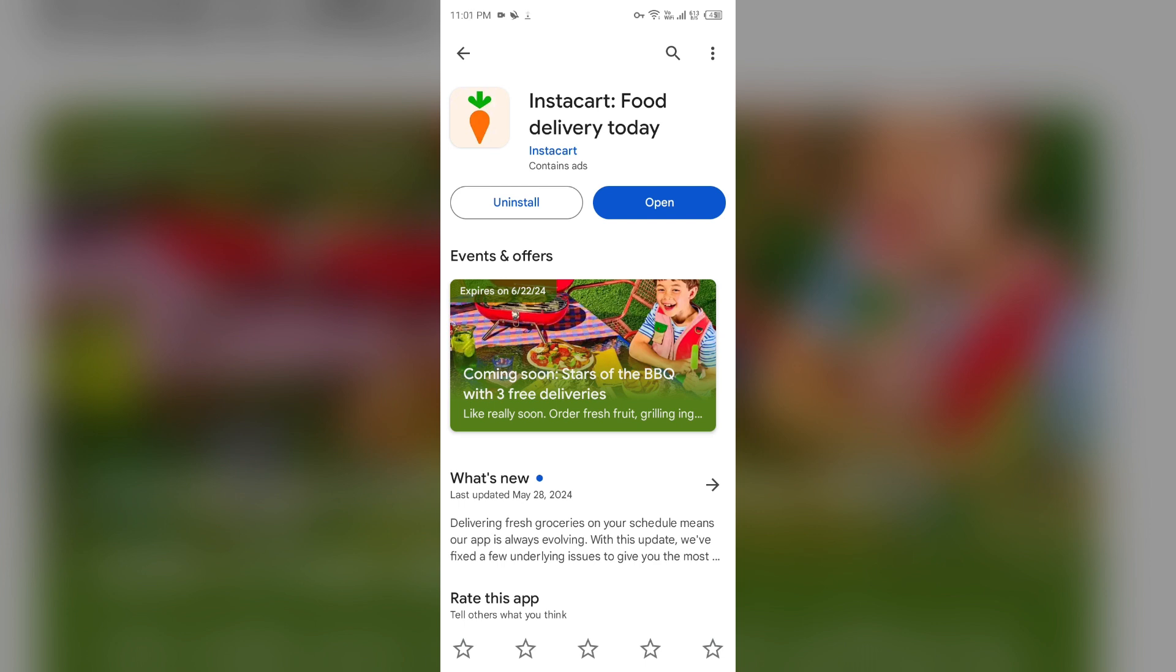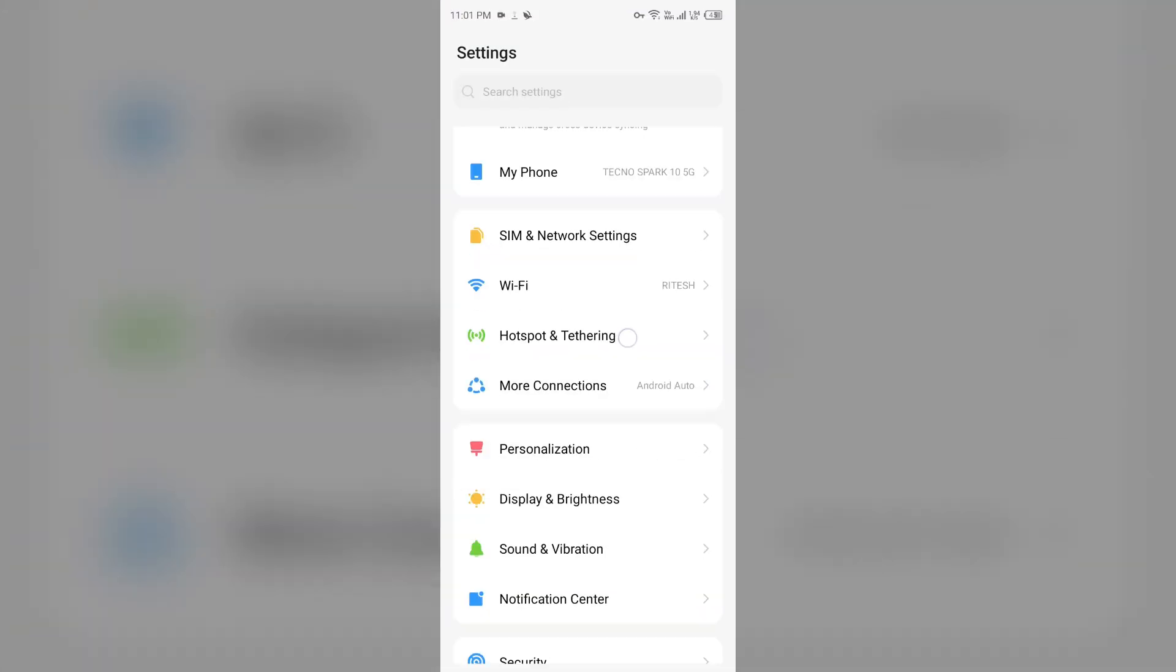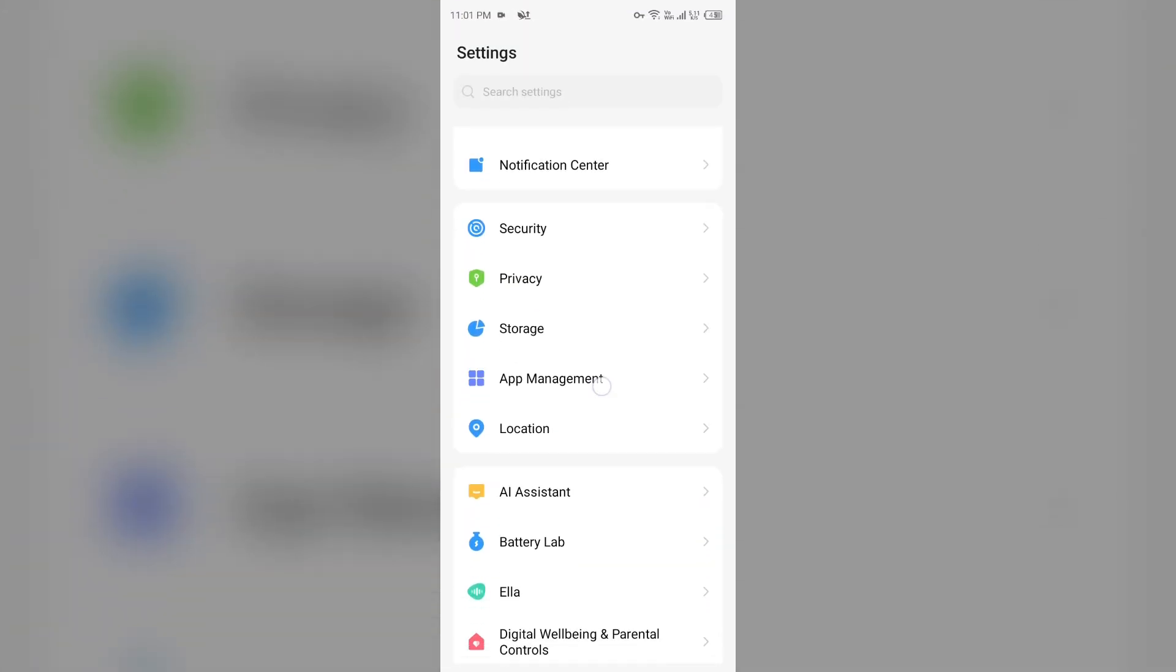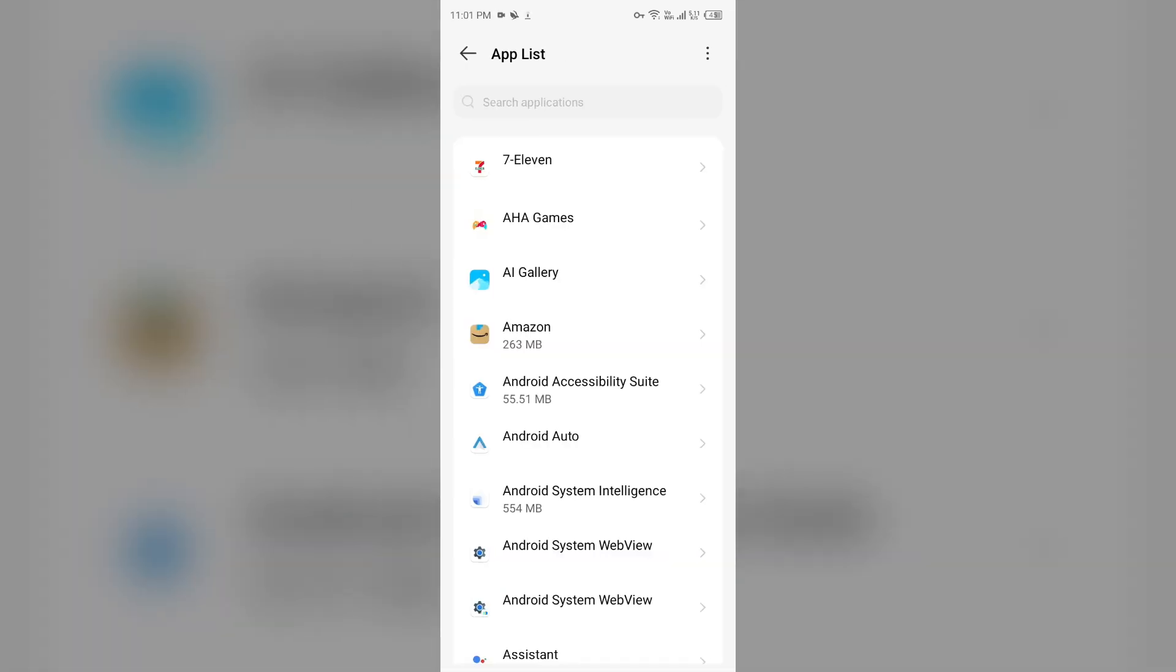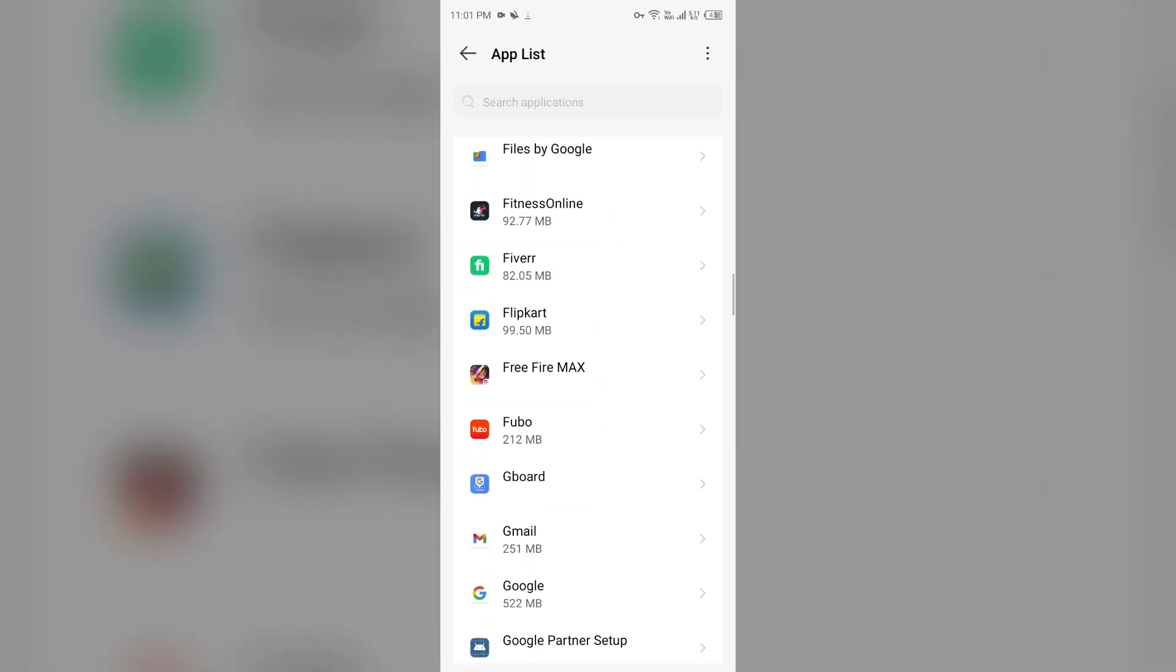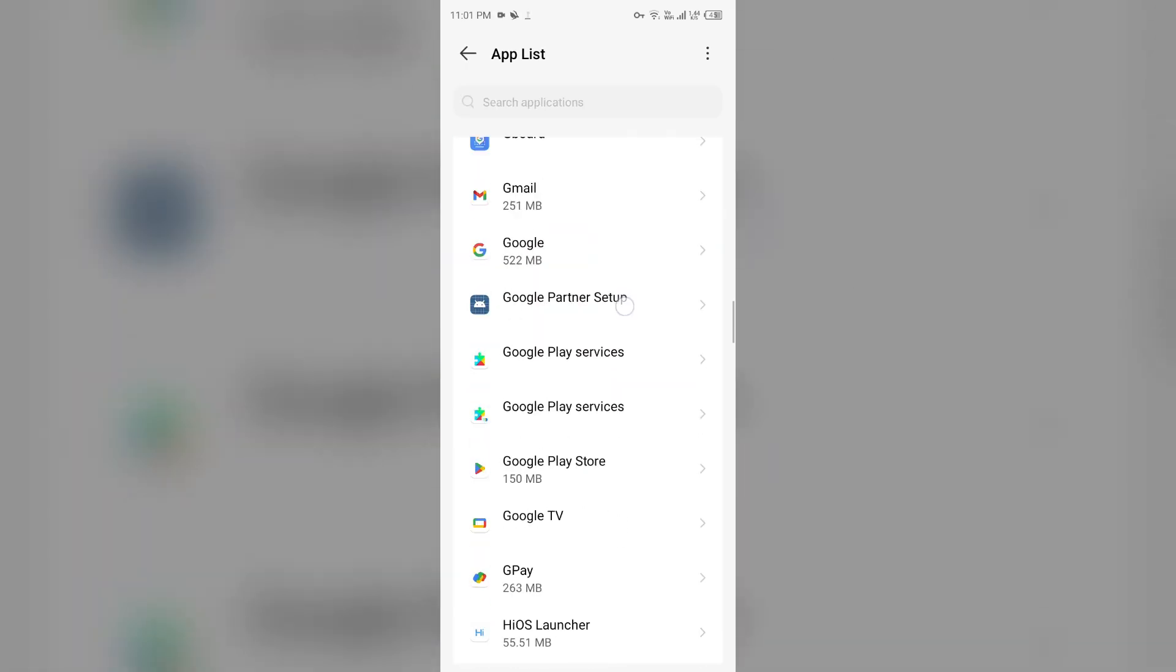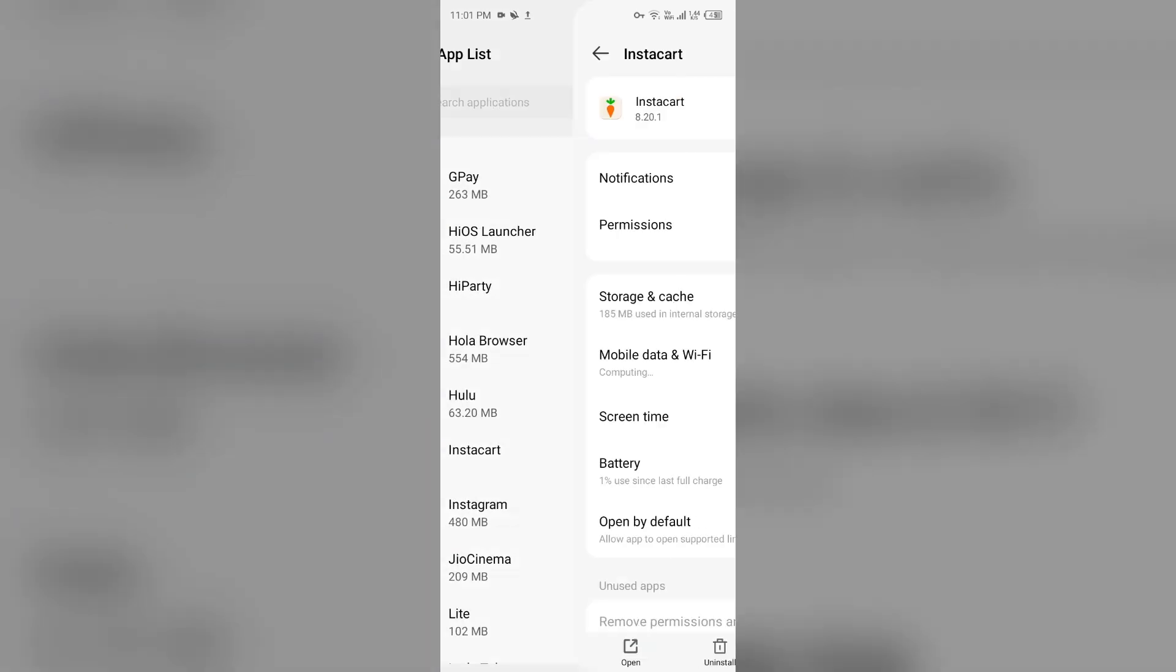Second last solution: Clear the app cache. Clearing the app cache can also resolve performance issues. To clear the Instacart app cache, go to your device settings, open App Manager or Apps, and select the Instacart app from the app list.